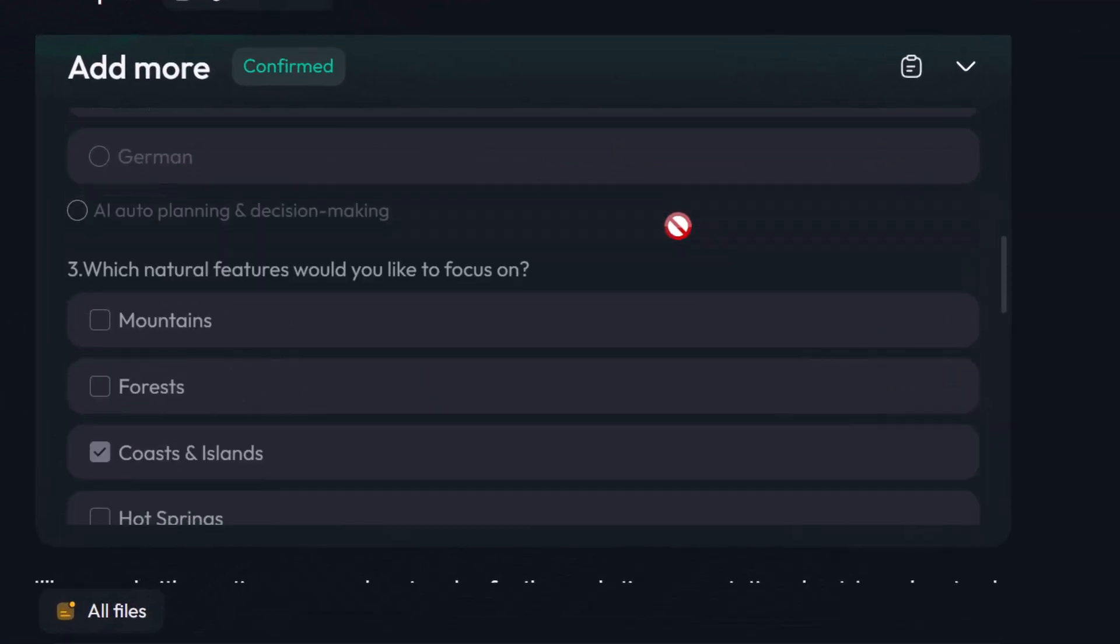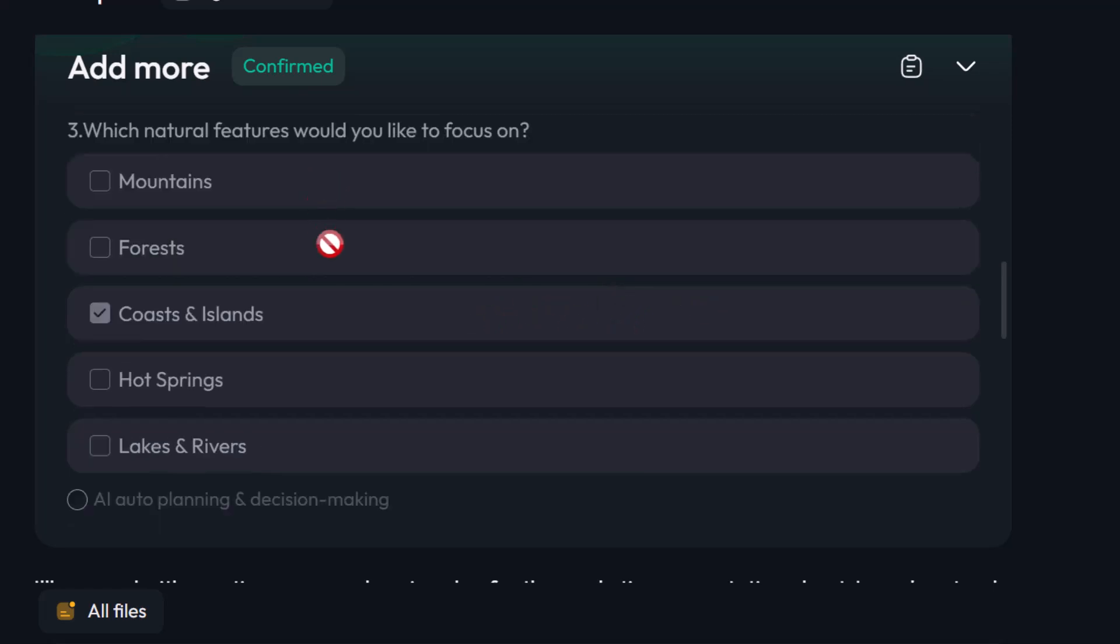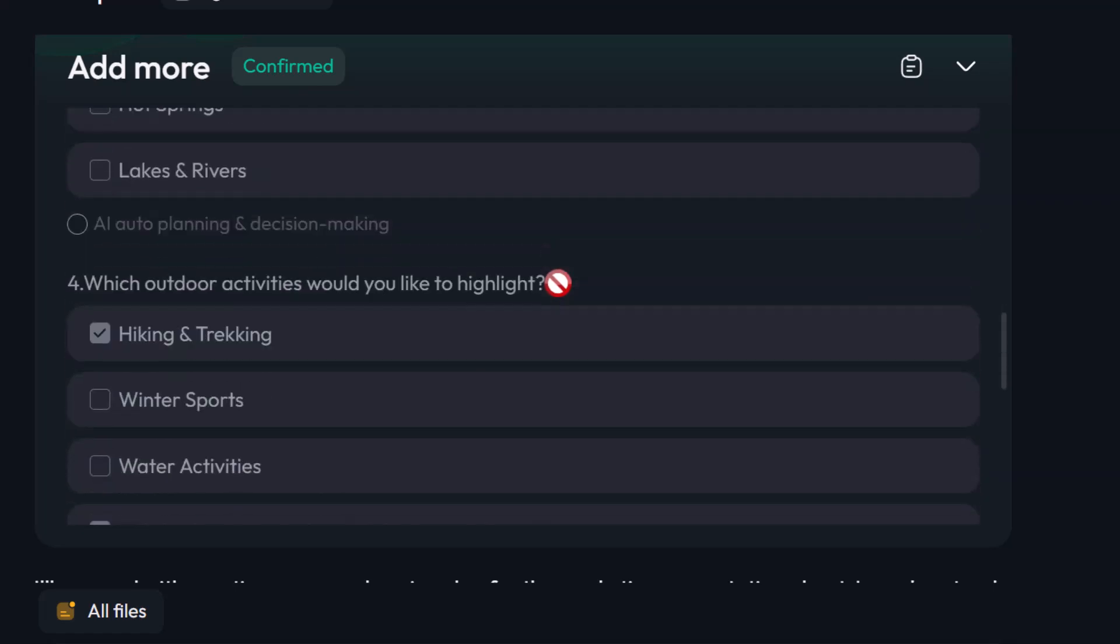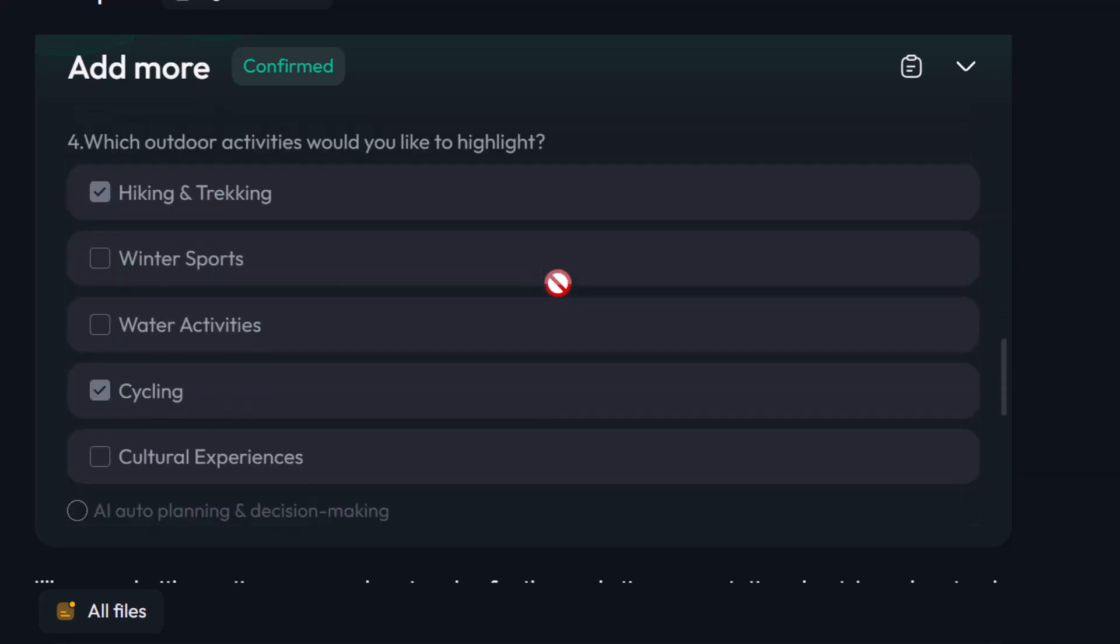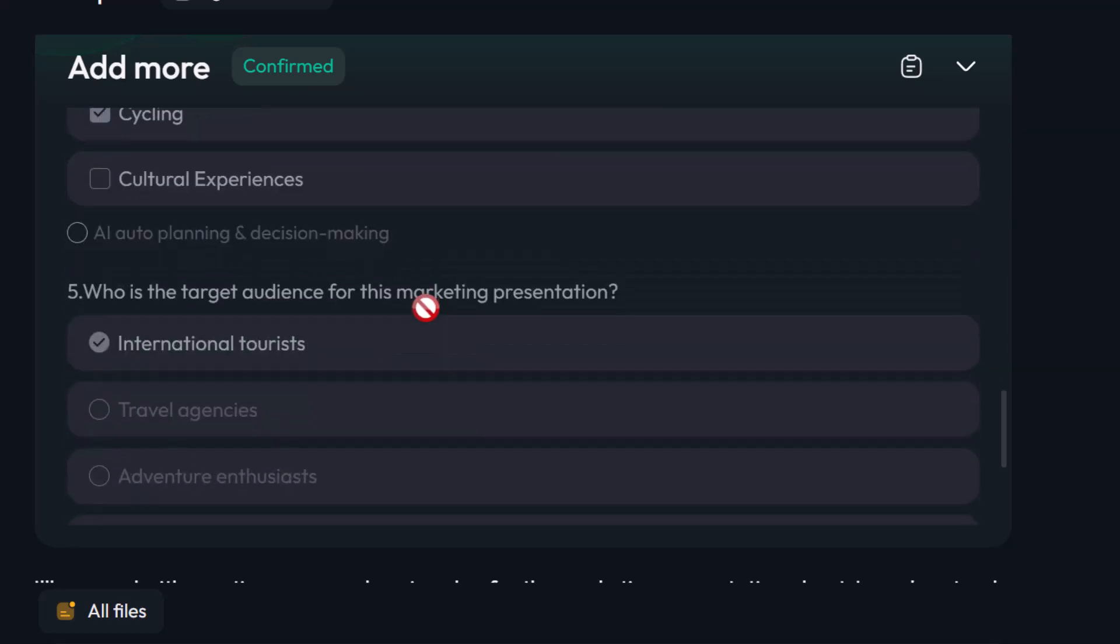Skywork asked me some very important questions that I had not thought before. For example, I was asked, which natural features would you like to focus on? And there were quite a few options here. I chose coasts and islands. And then I was given the next question which is, which outdoor activities would you like to highlight? I chose hiking and trekking and cycling. And then the next question was asked which is, who is the target audience for this marketing presentation? I chose international tourists.